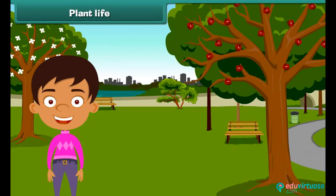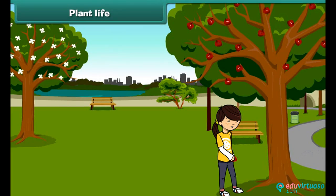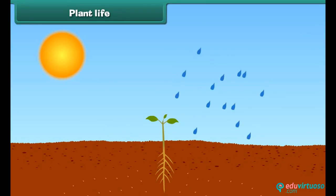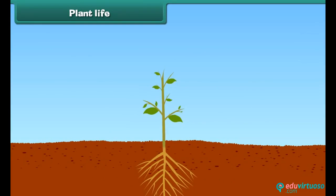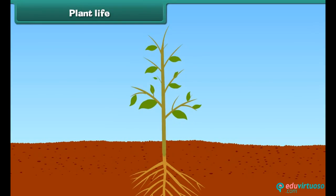Hello friends, I am Sam. Do you know that plants are also our friends? They give us food and many other useful things. Besides this, they also give us shade.